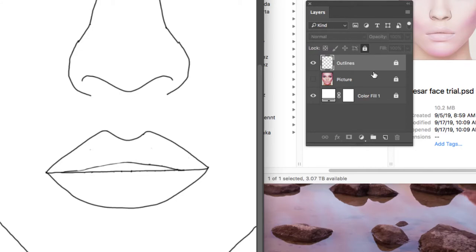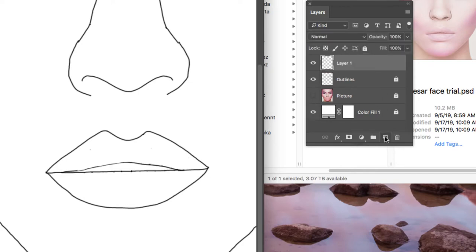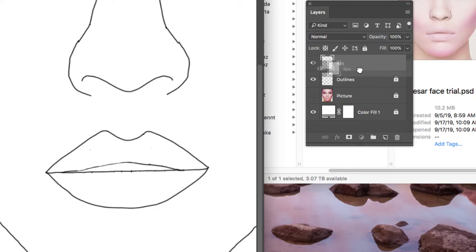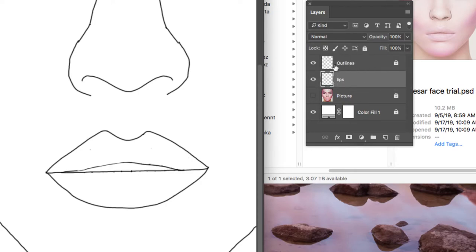So you're going to start by adding new layers for all the different parts of the face. For example, I'm going to go down to the new layer button, click one time, and change the name of it to lips because that's the first thing that I want to color. I'm going to take this lips layer and pull it underneath the outline so the outlines are on top. We're going to try to keep the outlines on top as much as we can. So I have this new lips layer and I'm ready to color.